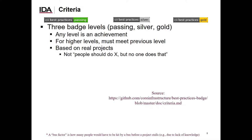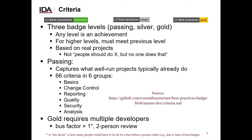These criteria are based on real-world experiences from real projects. The passing criteria are designed to capture what well-run projects typically already do. Today, there are 66 criteria divided into six groups: basics, change control, reporting, quality, security, and analysis. The gold level is the hardest and includes some criteria that require multiple developers. For example, the gold level requires that if any one developer is hit by the proverbial bus, the project can simply continue with another developer who is already knowledgeable. The gold level also requires a certain level of two-person review. The passing and silver levels, however, are achievable by even single-person projects.